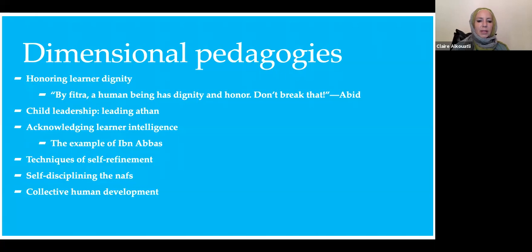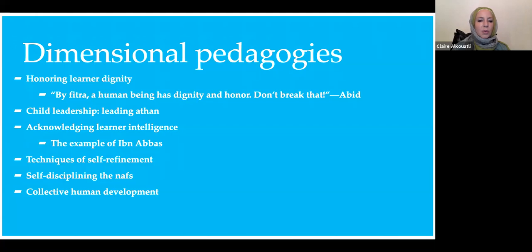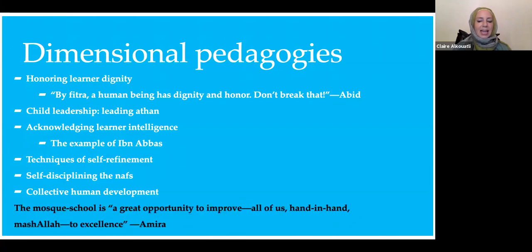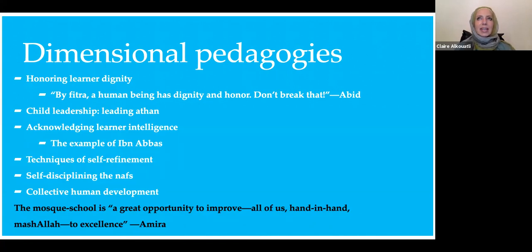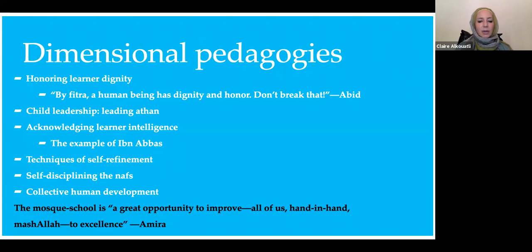A final dimensional pedagogy: educators and children together are developing themselves in processes of Islamic education. Oftentimes in the process of teaching, we ourselves are developing along with the students. This came up again and again with the educators. It's captured in this quote: 'the mosque school is a great opportunity to improve all of us hand in hand, mashallah, to excellence.' This reminds us that this is a collective developmental endeavor, and the goal is excellence — the unique concept of ihsan — which is amongst the more exalted levels of awareness within the deen, connected also to taqwa and consciousness of God.